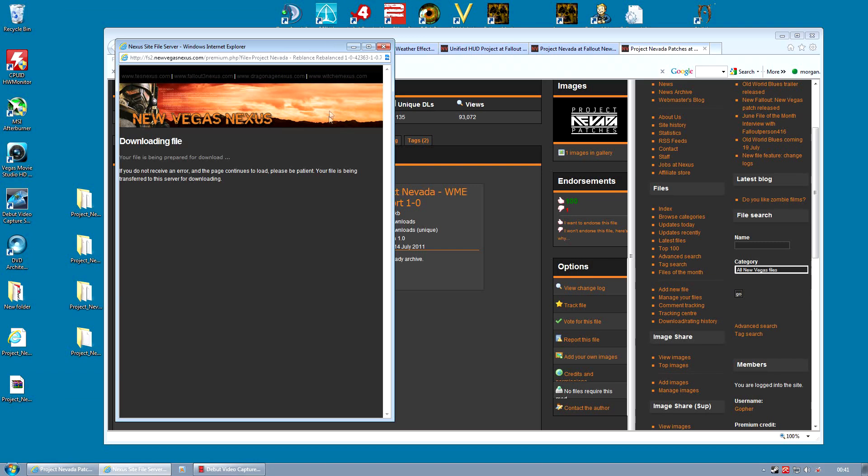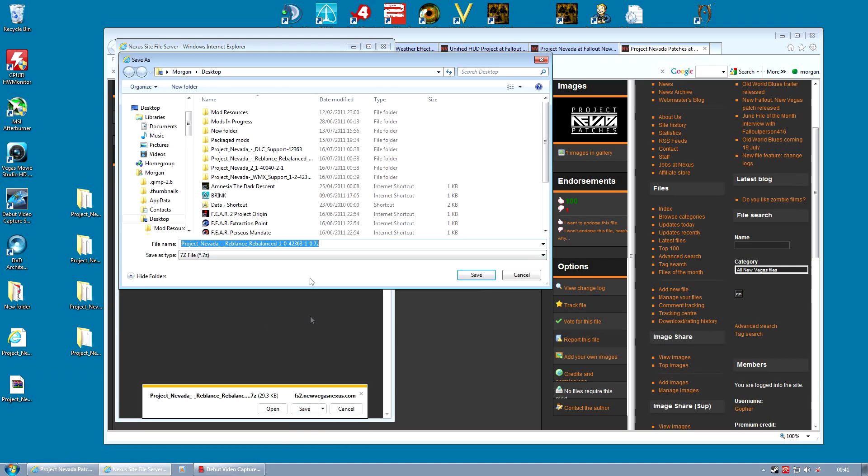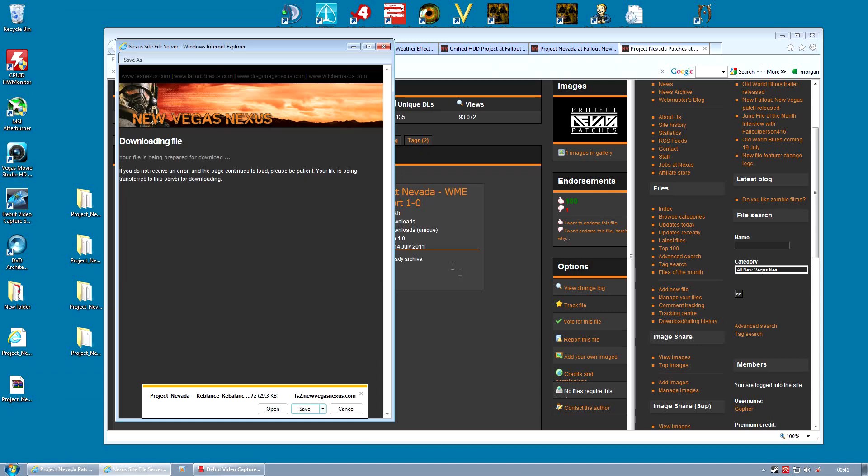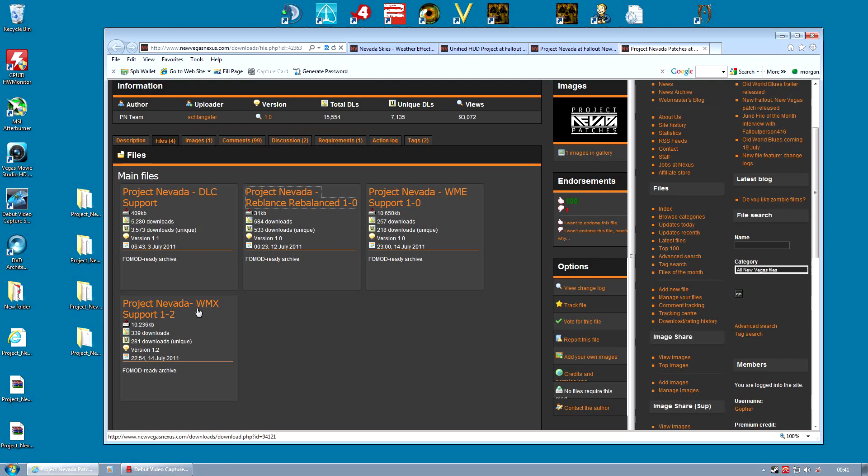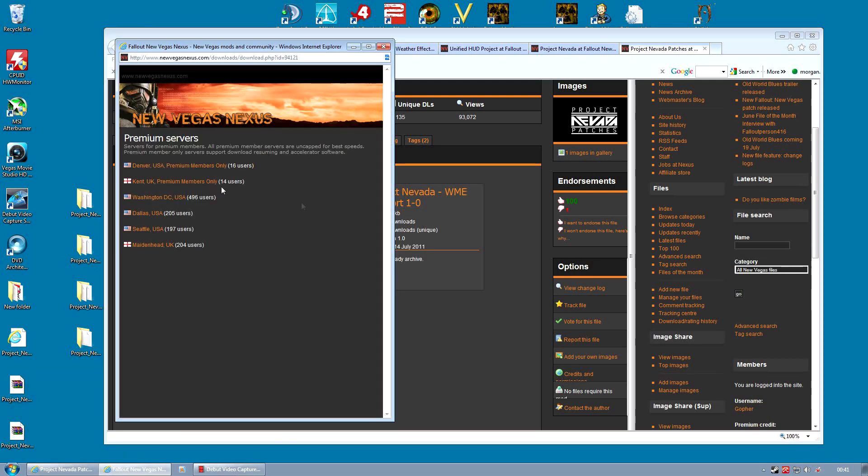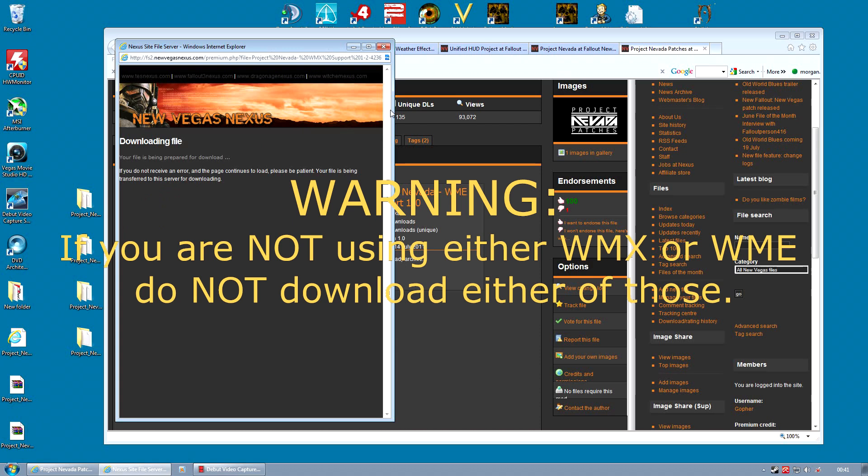Download the Rebalance Rebalance patch. This is basically an update, fixes a few things. And finally, WMX or WME. I have WMX installed at the moment, so I'll download that compatibility patch. If you're using WME, you obviously download that one instead.